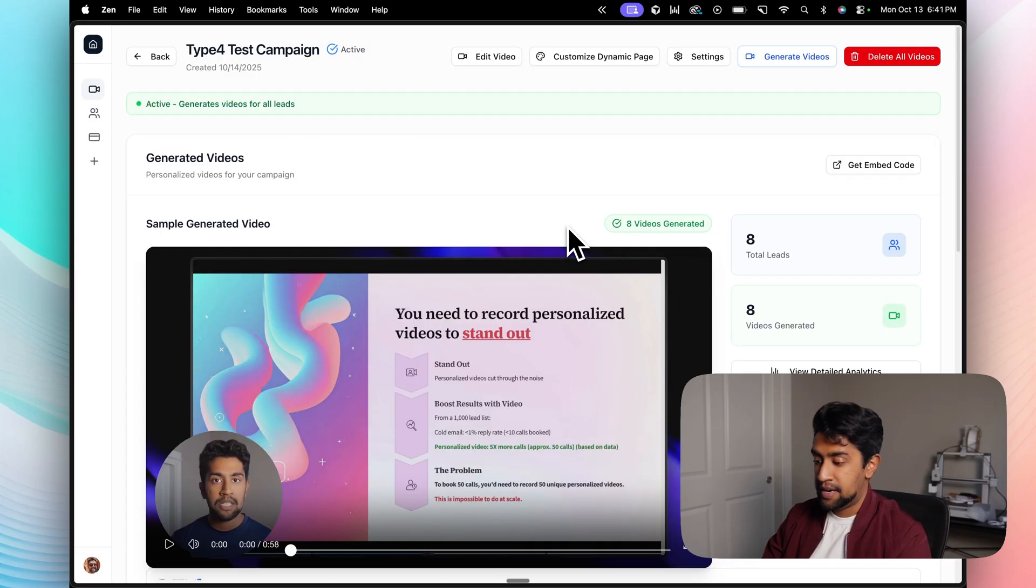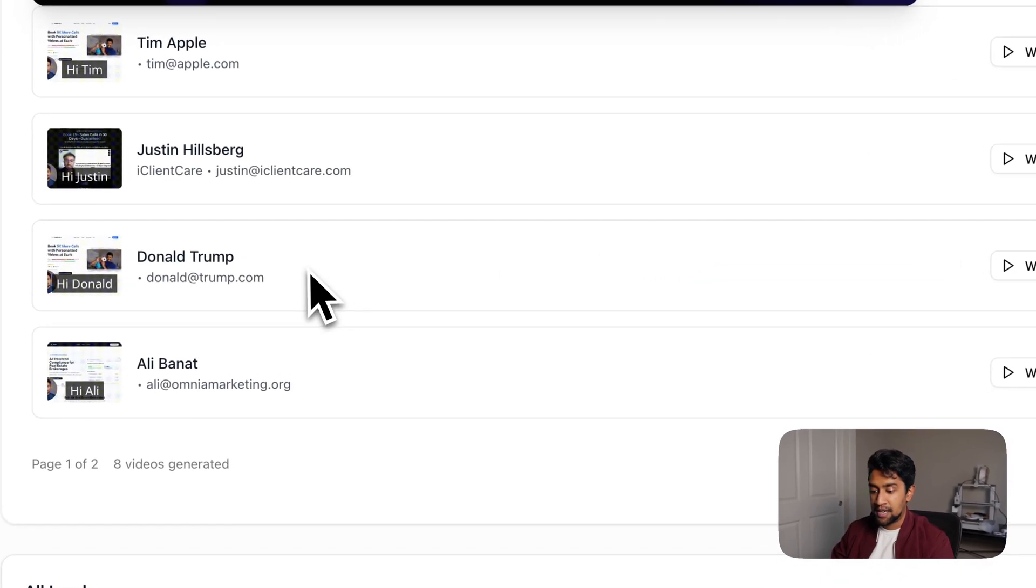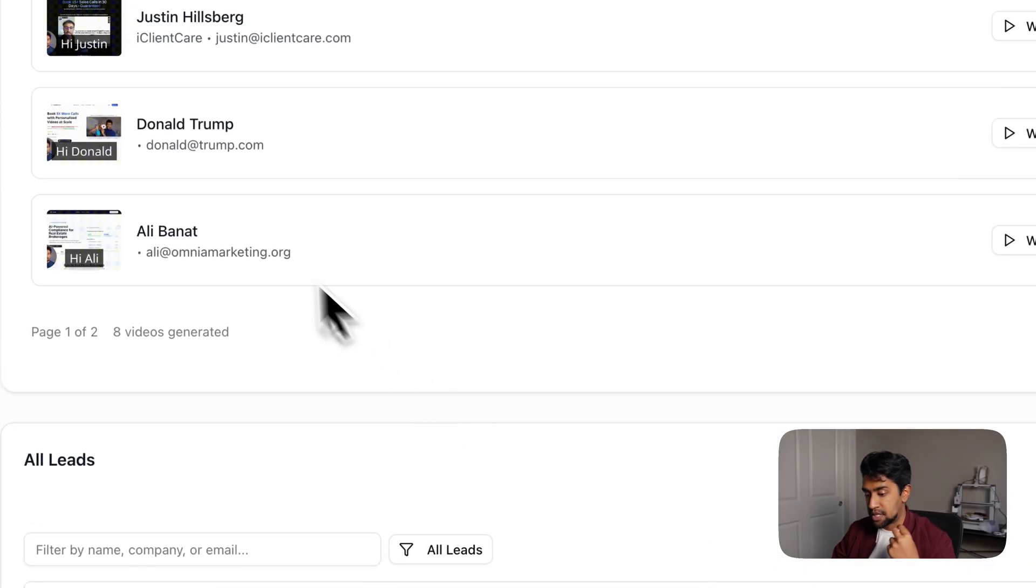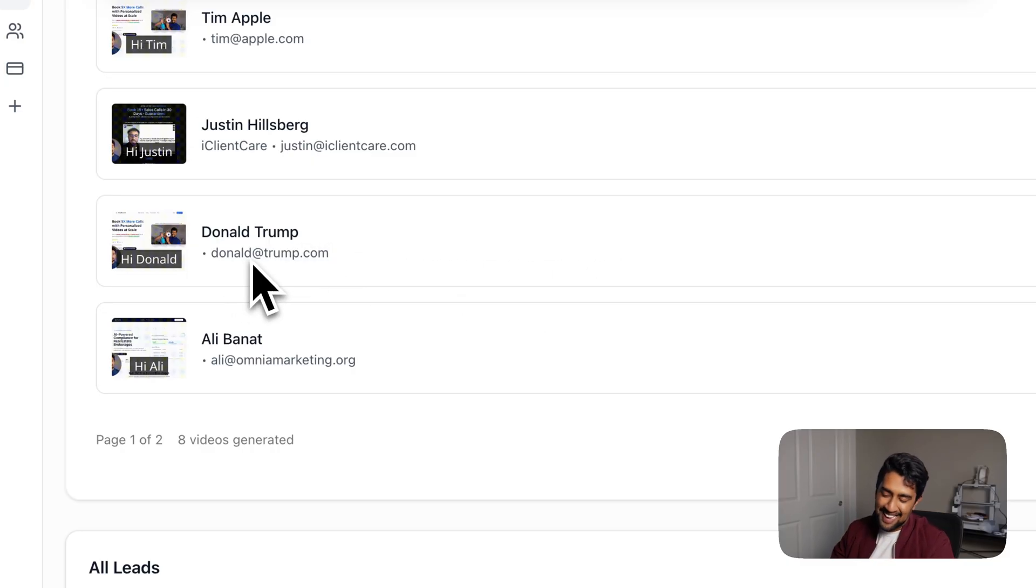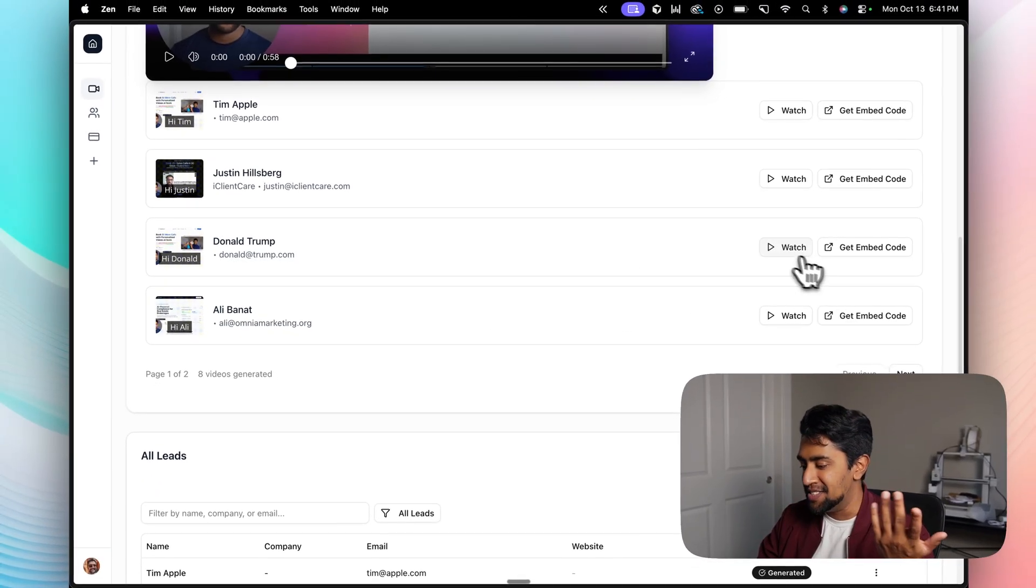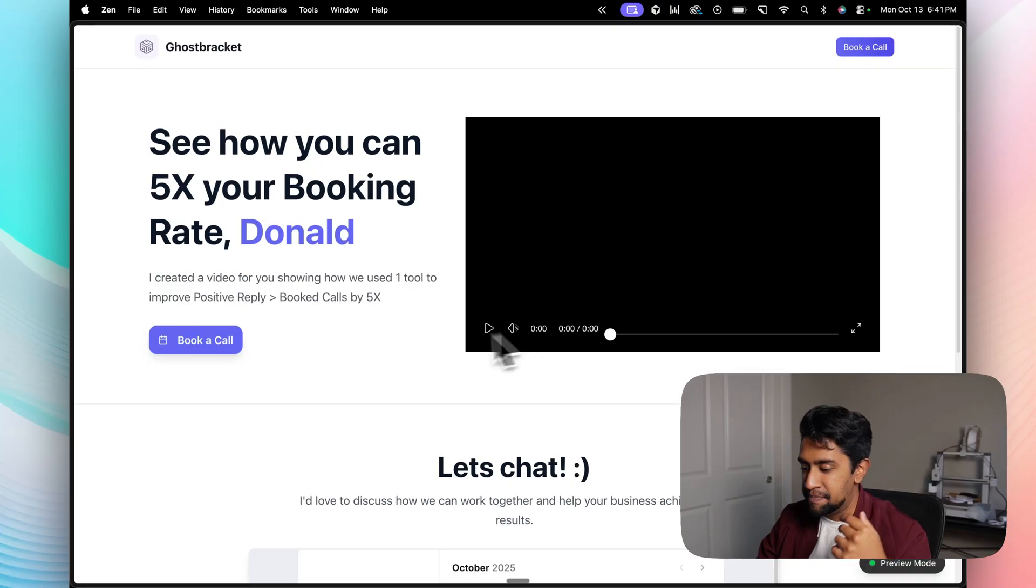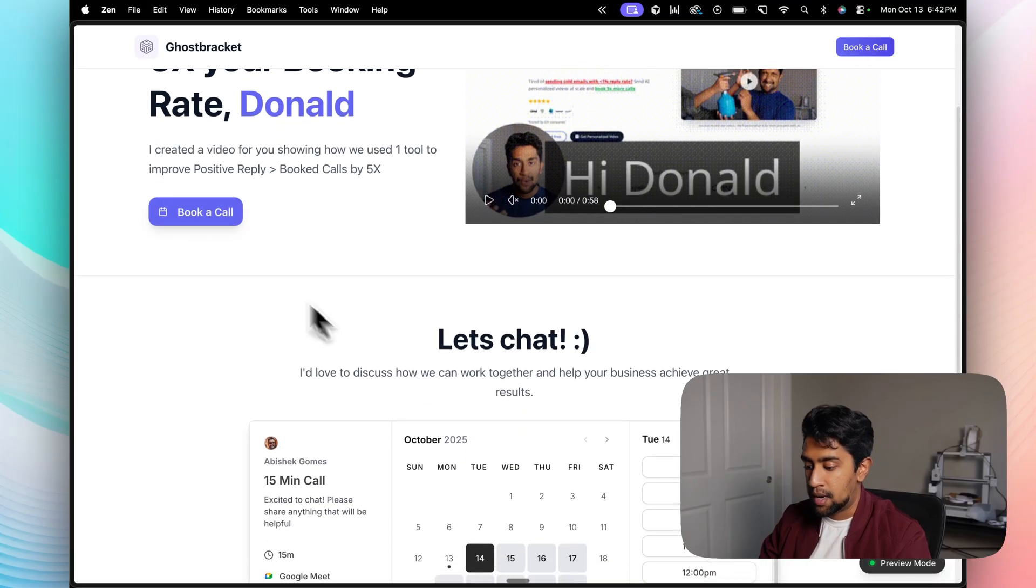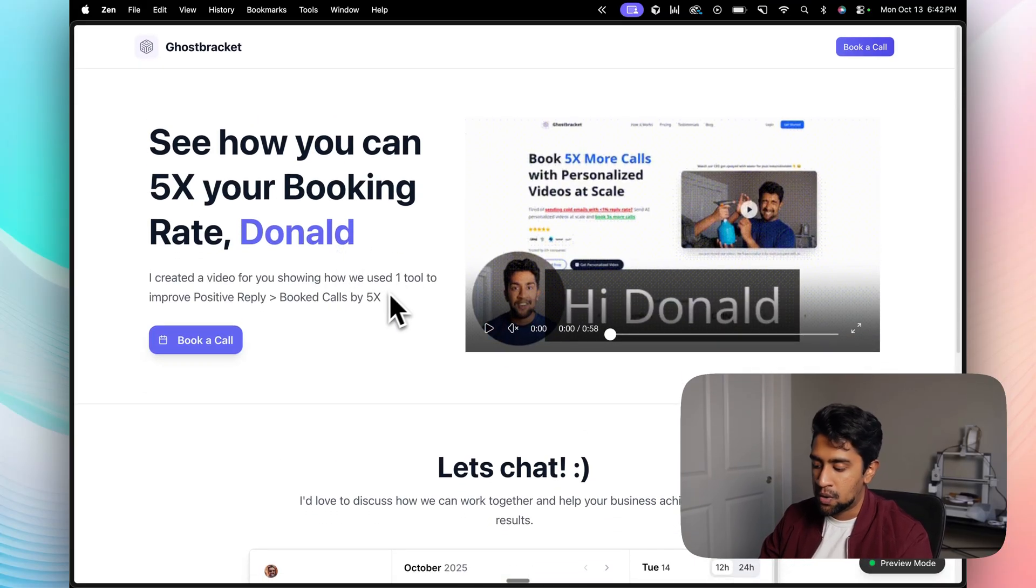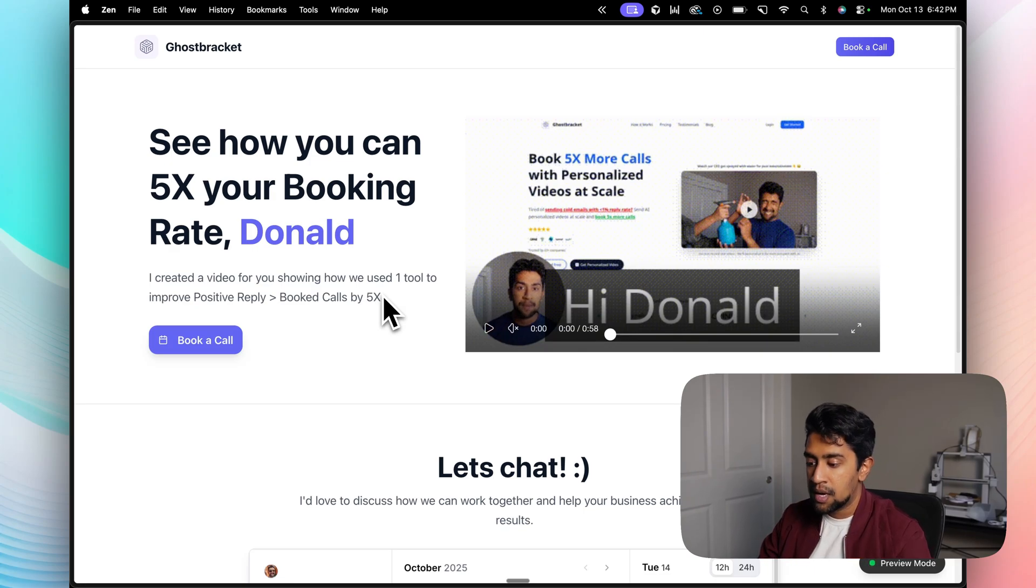Alright guys, so all the videos have generated just took a couple minutes. And if I scroll down over here, you can see that it's generated videos for every single lead, but personalized with their website in the background or my fallback website in case they didn't have one. This is effectively how it looks and it takes me to a customizable landing page. This is fully changeable for your brand. If you wanted to add different buttons or change the layout or anything that is completely customizable for you. And that is effectively what the lead would see at the end when they actually get the link from you.